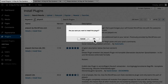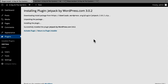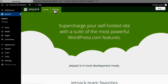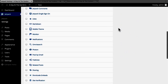We have a whole series on Jetpack at OSTraining.com, so if you really want to get in depth, you can take a look there. Now I need to connect it to WordPress.com. I'm going to go to Settings, and here's a list of all the Jetpack options.